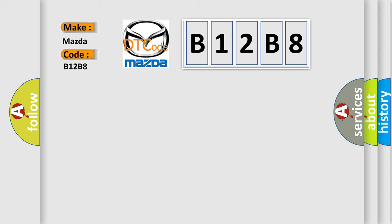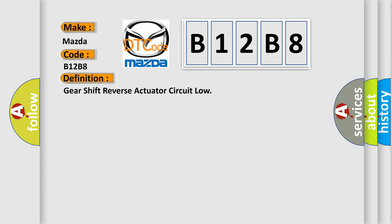The basic definition is: Gearshift reverse actuator circuit low.